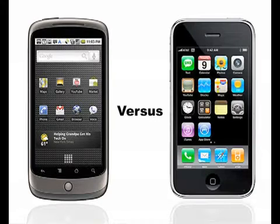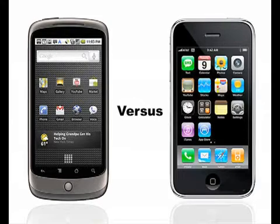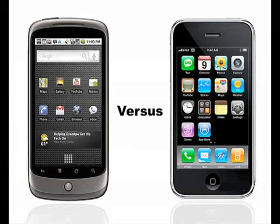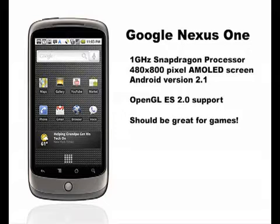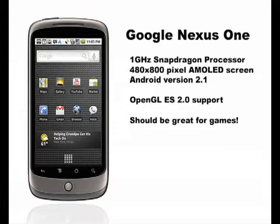Today we're going to be looking at some real-world testing on the Apple iPhone 3GS and the new Google Nexus device. We've all seen the headline specs of the 1 GHz Snapdragon on the Nexus, so now it's time to see what it can actually do.